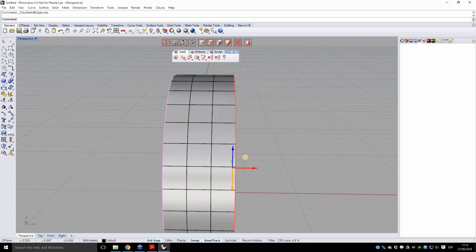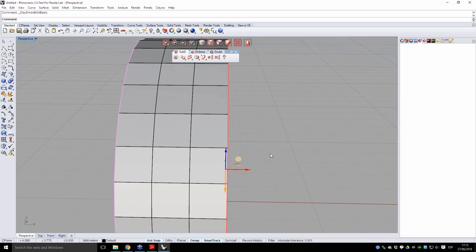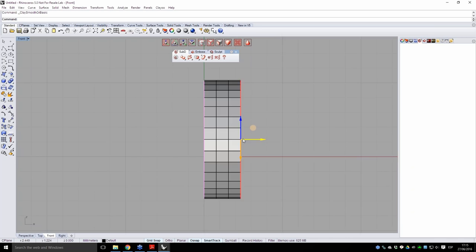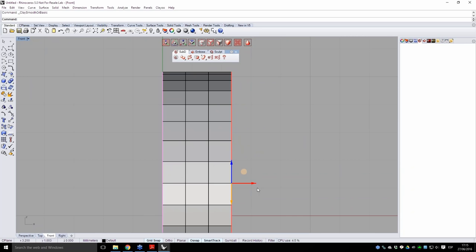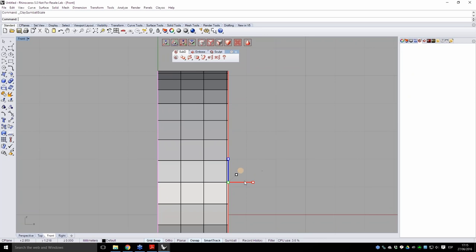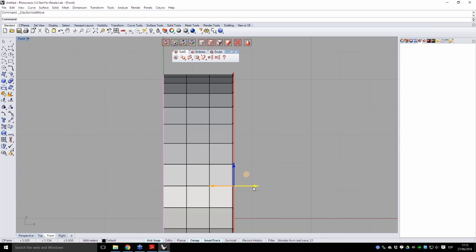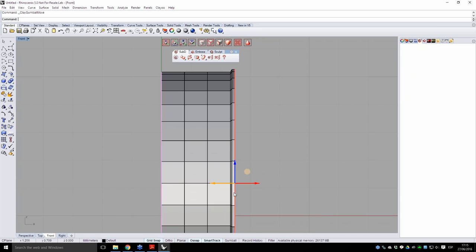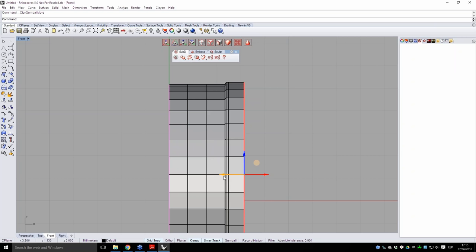He selects the edge loop and holds ALT while moving the gumball to create an extrusion — holding ALT creates extrusions instead of just moving edges. He then presses R to scale in 3D, presses W again to switch to move mode, and creates another extrusion by holding ALT again. He switches to perspective view and uses the gumball scale mode to reduce the extrusion slightly.